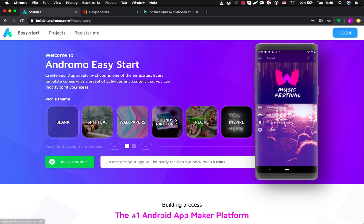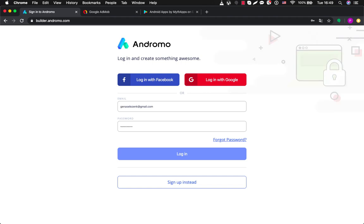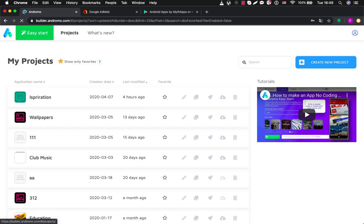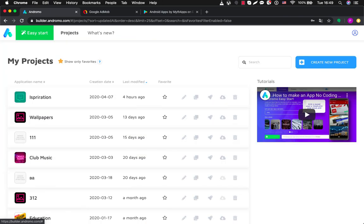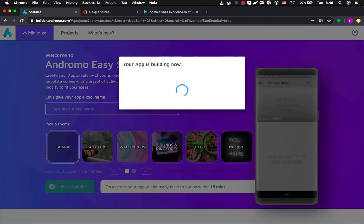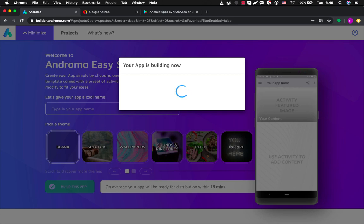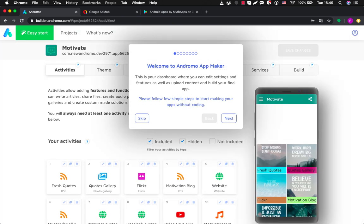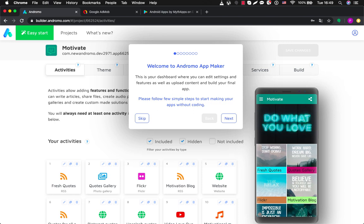So here to start — first of all let's log in. Okay, I've logged in and moved to my dashboard. But we want to start from easy start. So let's choose the inspirational application, create a name for it — for example, Motivate — and choose Build This App. The building will take just a couple of seconds, and now you are in the Andromo dashboard.